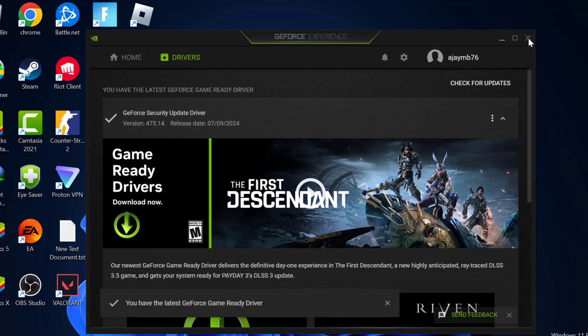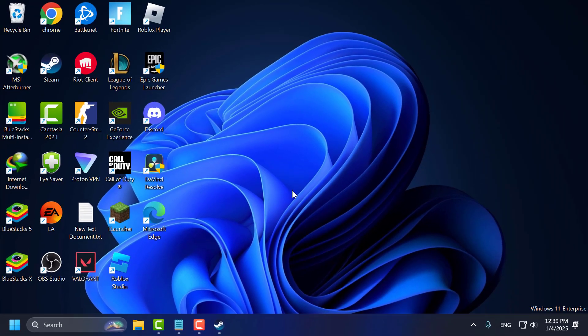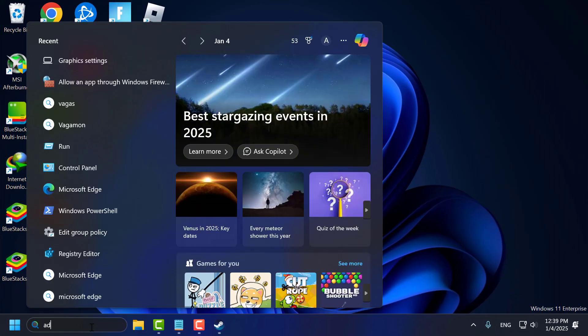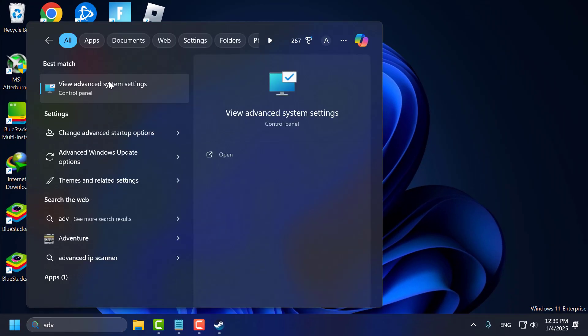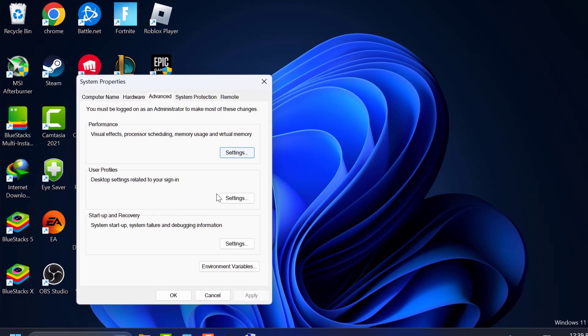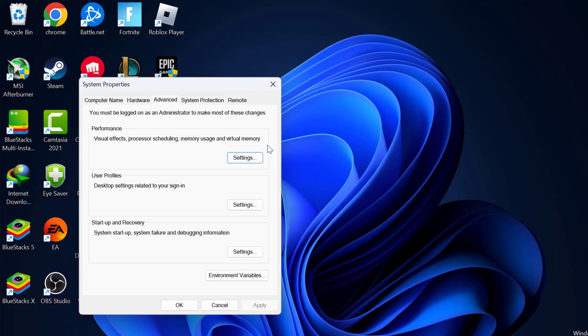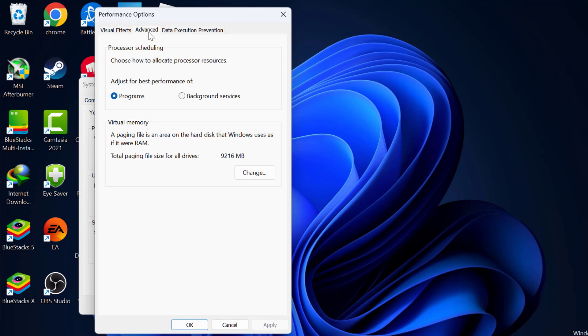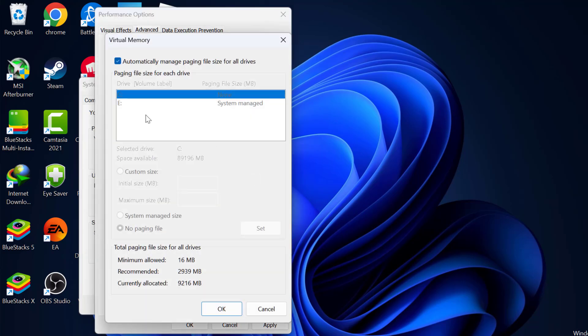After updating your graphics card just close it off here. For this step go to search menu and type advanced system settings. Click on open it. Under performance select settings. Select advanced tab. Under virtual memory select change.